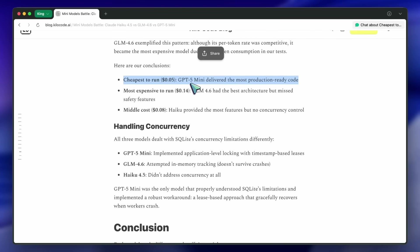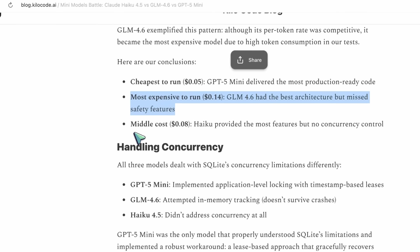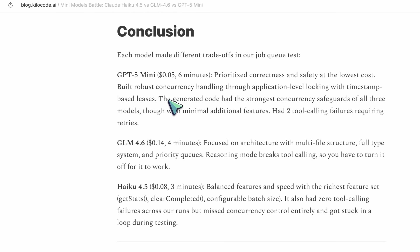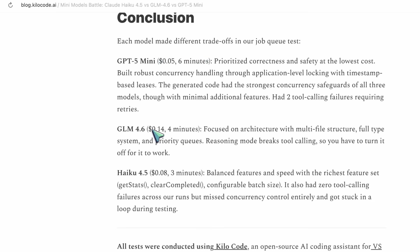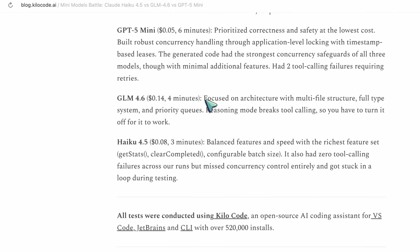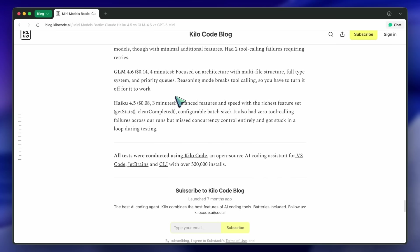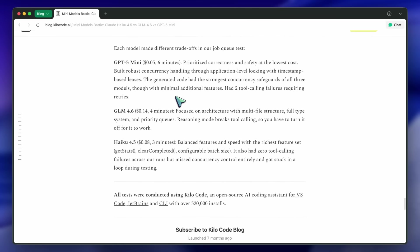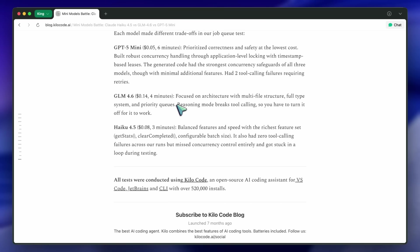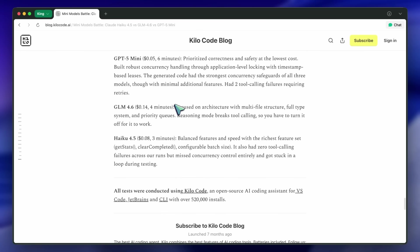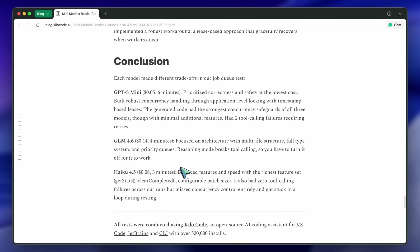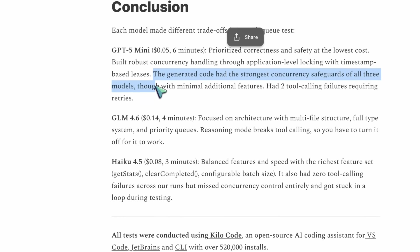They wrap up with the final summary and show concurrency handling side-by-side. Mini's lease locking wins again. GLM's in-memory approach fails on crashes. Haiku just ignores it. That's like the perfect snapshot of how these three think: GPT's a systems engineer, GLM's a software architect, and Claude's a UX designer.